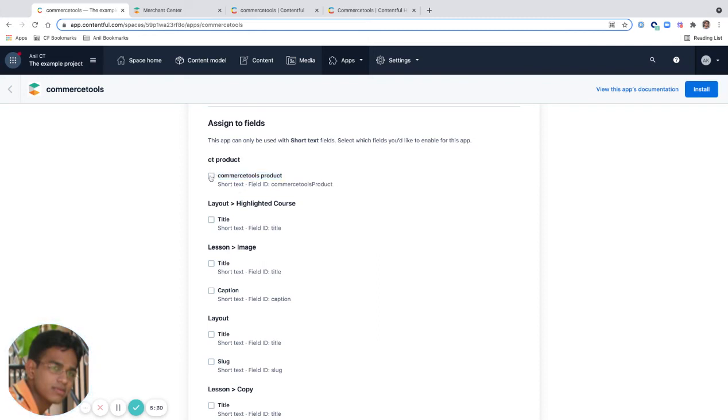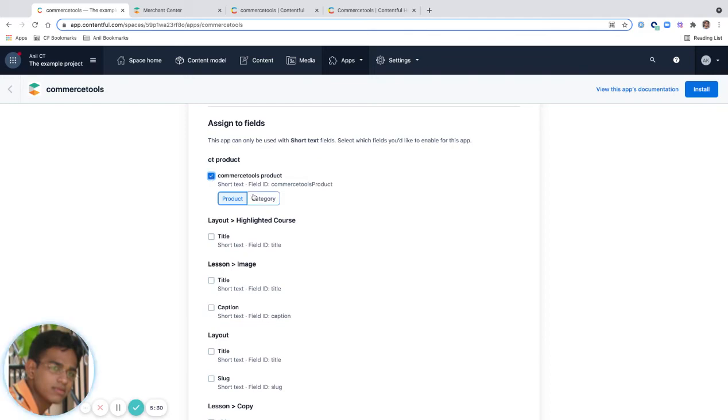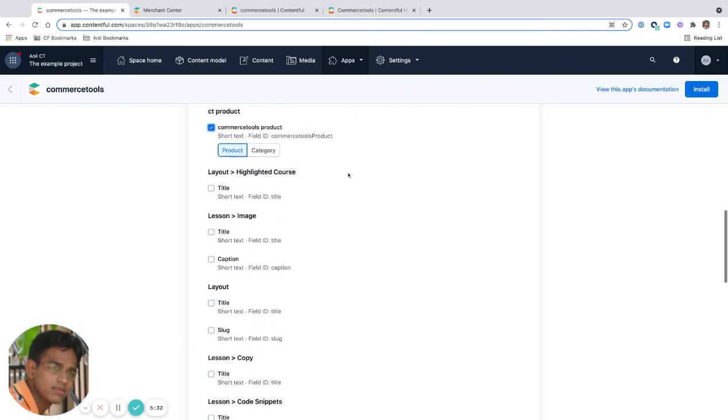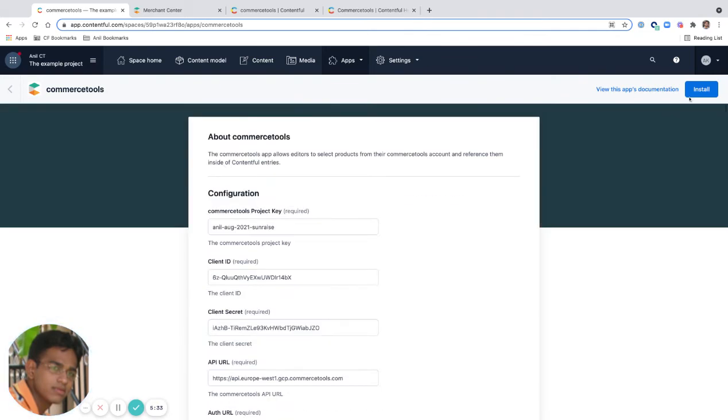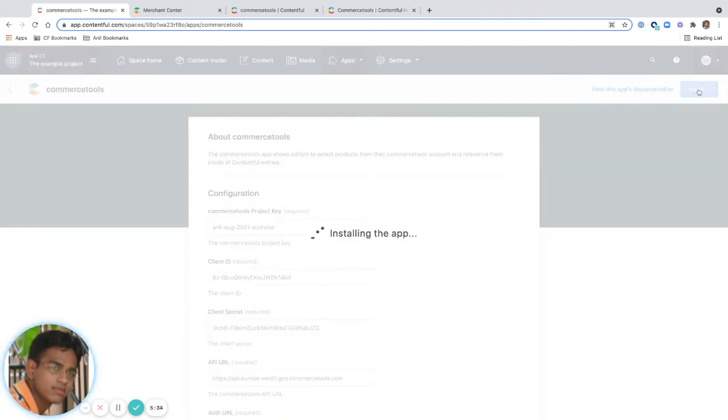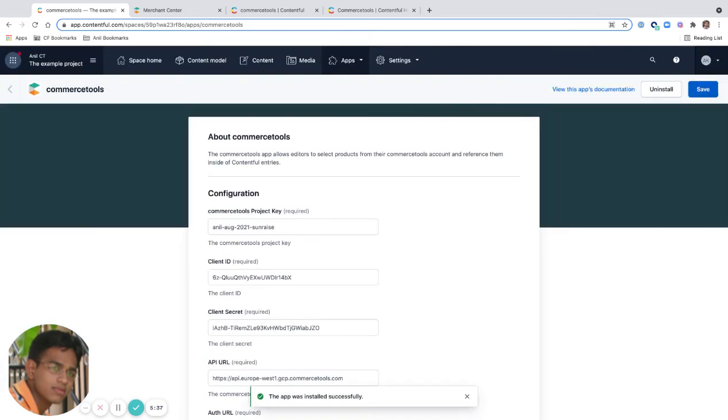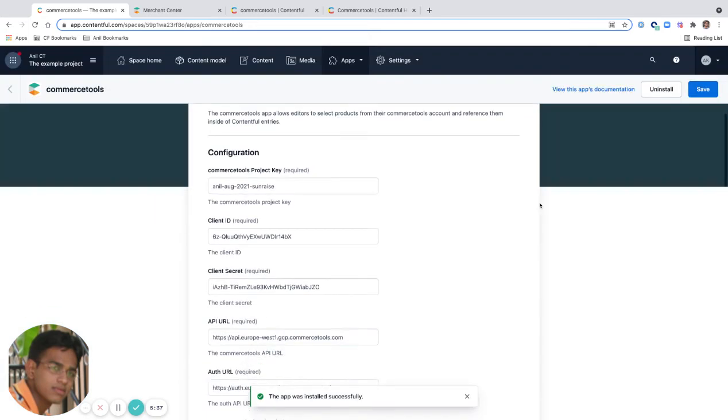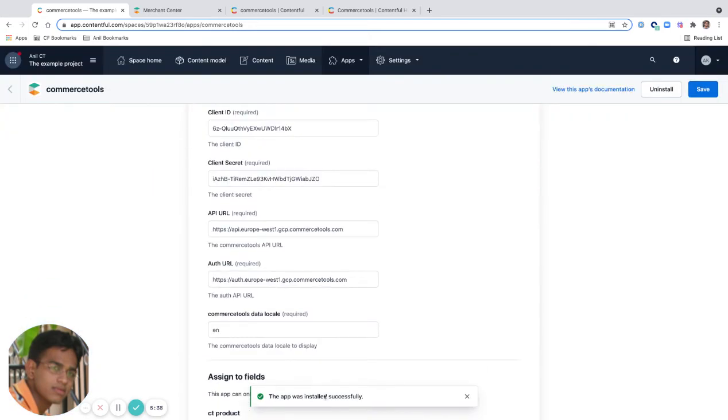So I'm going to select this. It's a product. And I'm going to install this. My app installation is successful.